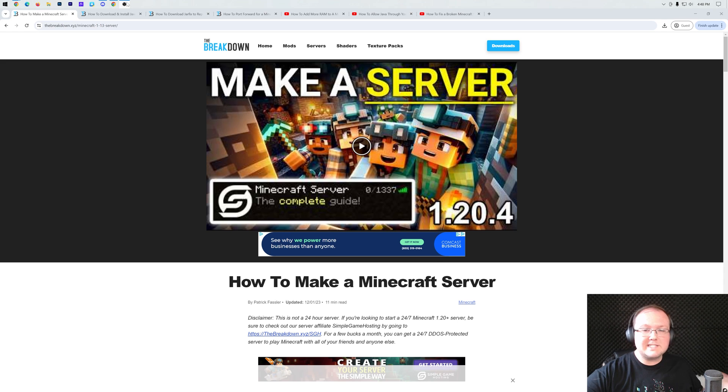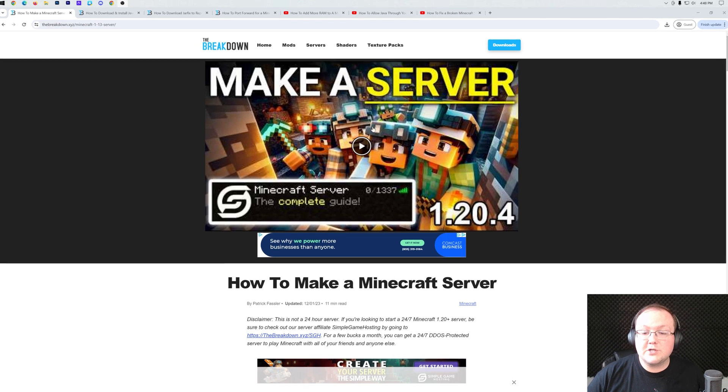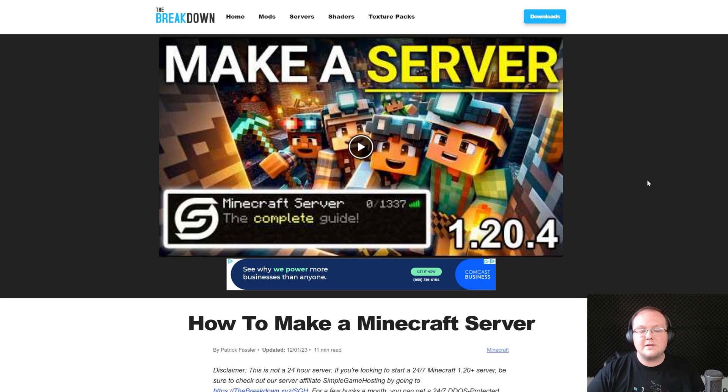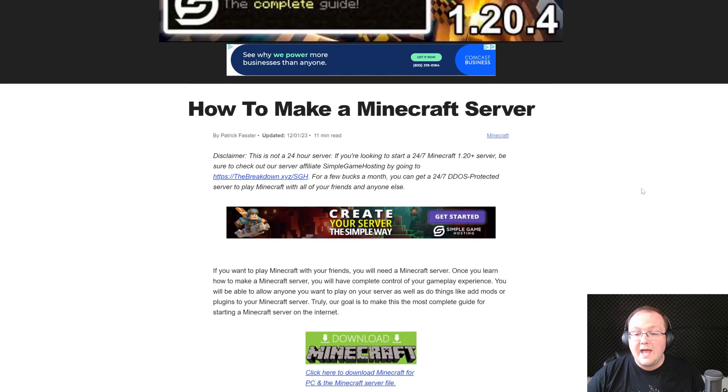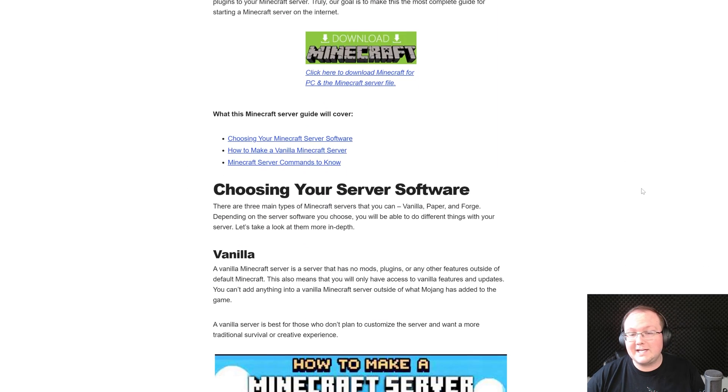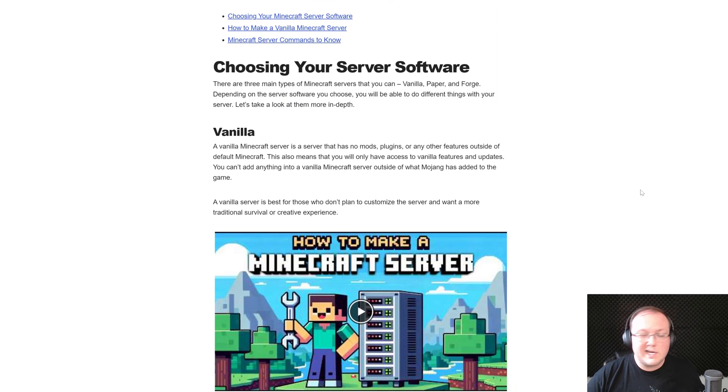How can you make a Minecraft server for free? Let's go ahead and jump into it. First things first, you want to go here. This is the second link in the description down below, and this is our in-depth text guide on getting a Minecraft server.